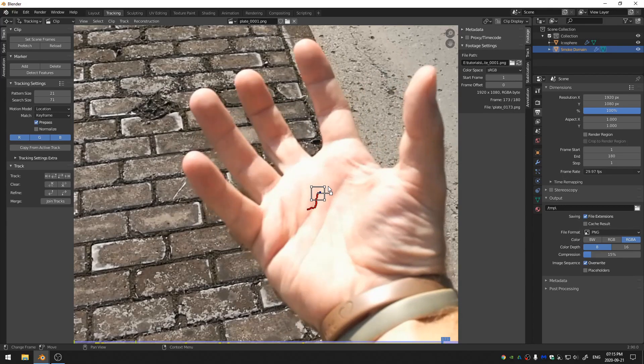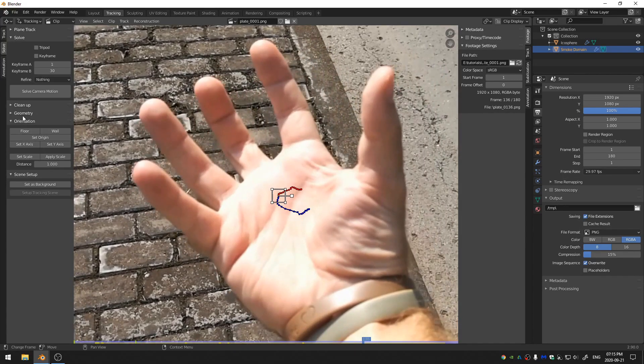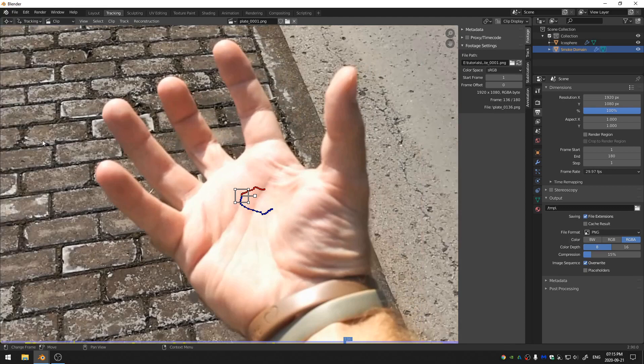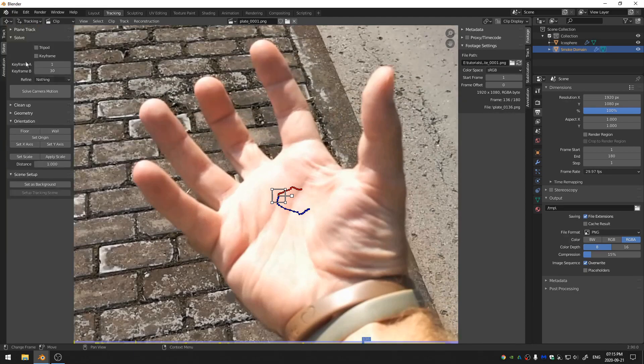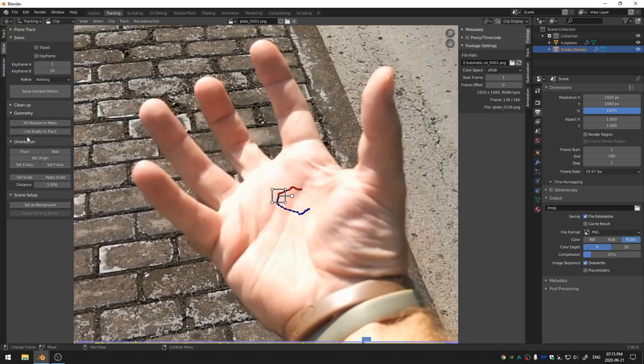So now that we have this track, I'm going to come here to the solve menu. If you don't see this menu, you can hit T on your keyboard, by the way. So hit T. Come here to the solve menu. And then here in geometry, click Link Empty to Track.